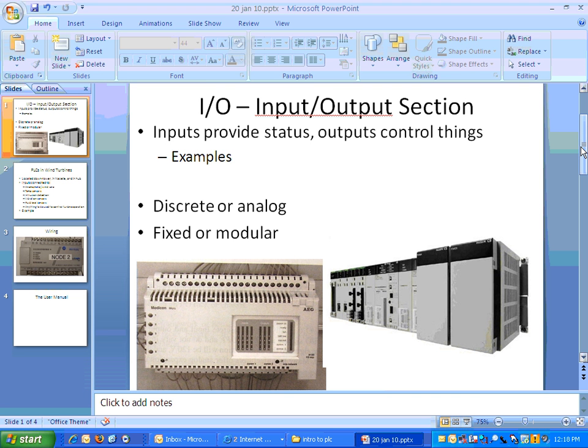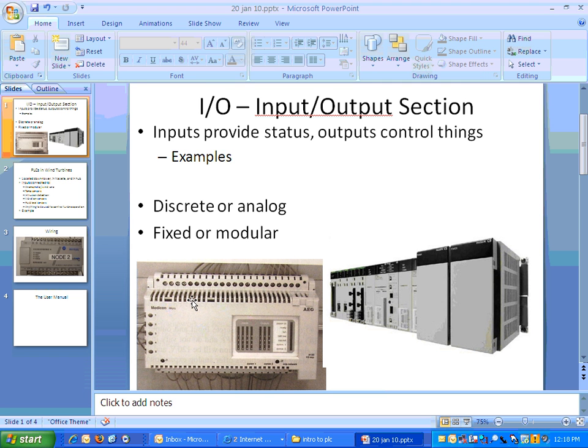A fixed or modular, a fixed device is one that the inputs, the outputs, the processor, the power supply, everything is in one enclosure, one unit. Whereas modular has different cards that can be interchanged, moved around.